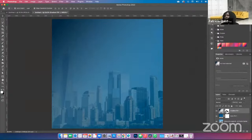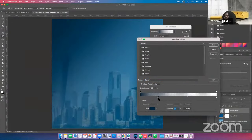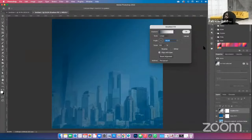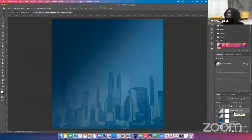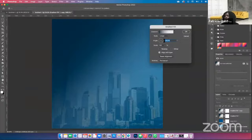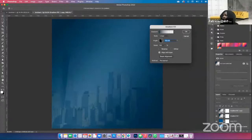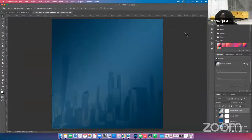We're going to make a copy of this gradient layer — hold down Command J on your keyboard to make a copy. Now we want to flip this copy to the opposite side. Click on your gradient thumbnail to pull up the gradient fill. Click on the angle to get it on the opposite side, and go ahead and click OK. You are done.